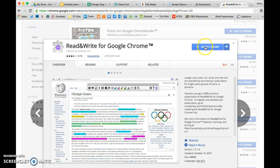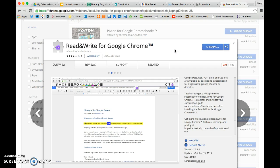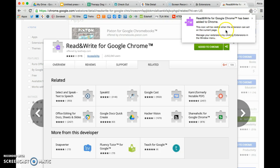All you do is you click Add to Chrome and it lets you know that it's going to add that extension. Okay, there it goes. It's been added. This icon will be visible when the extension can act on the current page. So you can see it right here that that's an extension that will work on this page that I'm looking at right now.